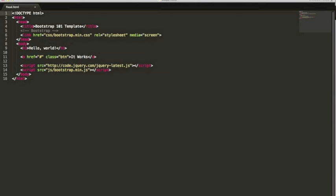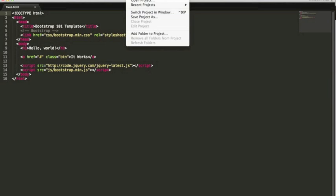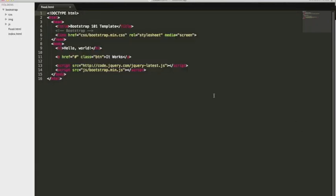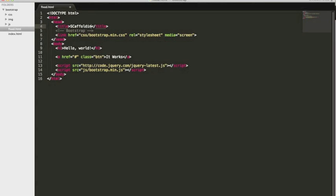So before we get started, let me just add this to folder. There we go. All right, so as I said before, the first thing we're going to do is scaffolding, and it's going to be fixed.